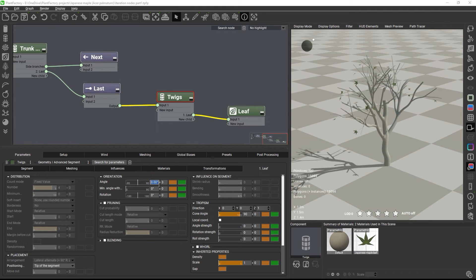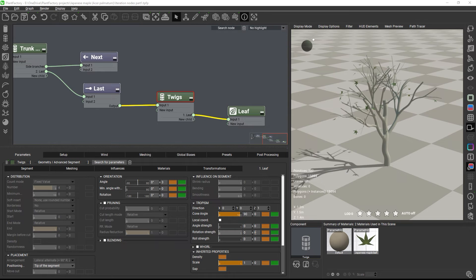To make the leaves more horizontal, we can use the rotation strength in the tropism group.